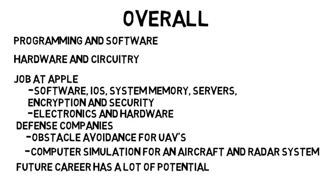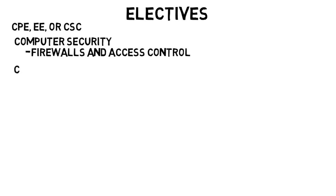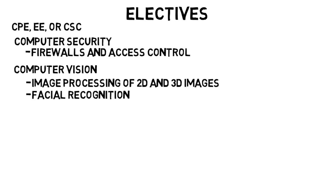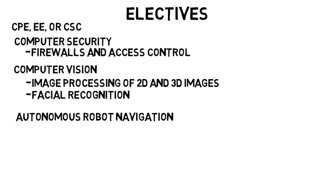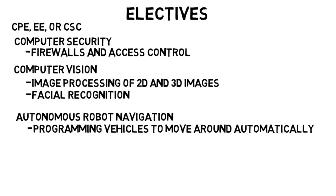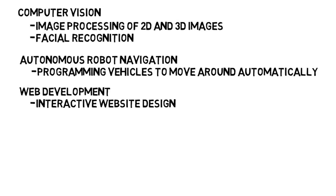On top of being a mix of electrical engineering and computer science, you will take electives where you can choose from any of the upper division computer engineering, electrical engineering or computer science classes. Some may include computer security and learning about firewalls and access control, computer vision and image processing like facial recognition software, autonomous robot navigation and programming vehicles to move around automatically, web development and interactive website design and of course so much more.